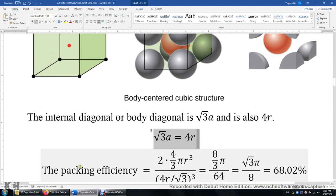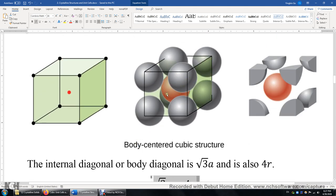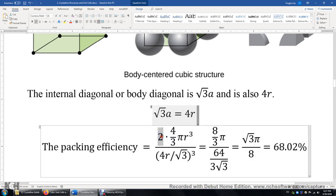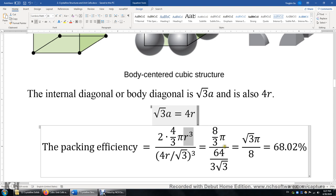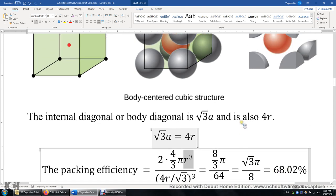Now we calculate the packing efficiency for BCC. We have two atoms in the cell: the orange center atom counts as one, and the eight one-eighth corner atoms give one more, totaling two atoms. So it's two times the volume of each atom divided by the volume of the cube (edge length cubed). After substituting and canceling r³, we get square root of three times pi over eight, which equals 68% — a higher packing efficiency.